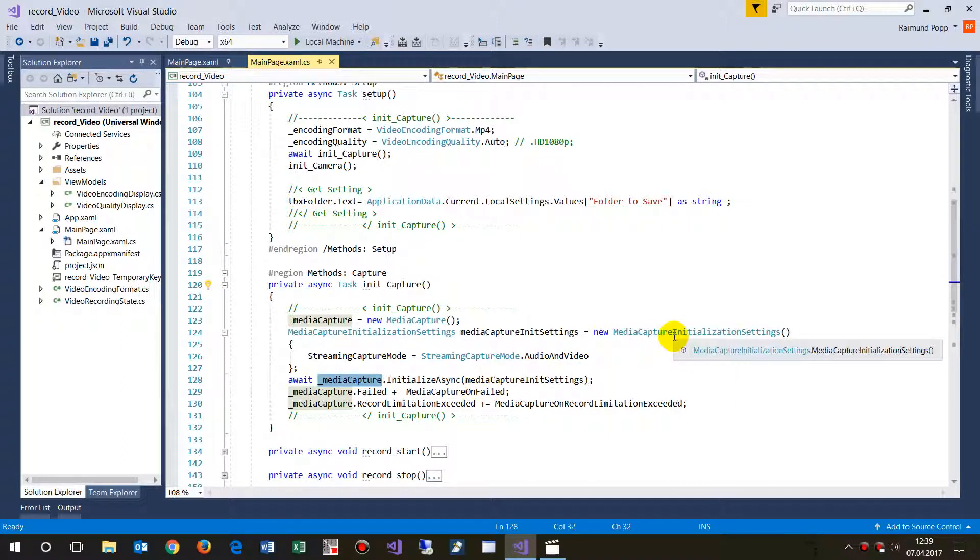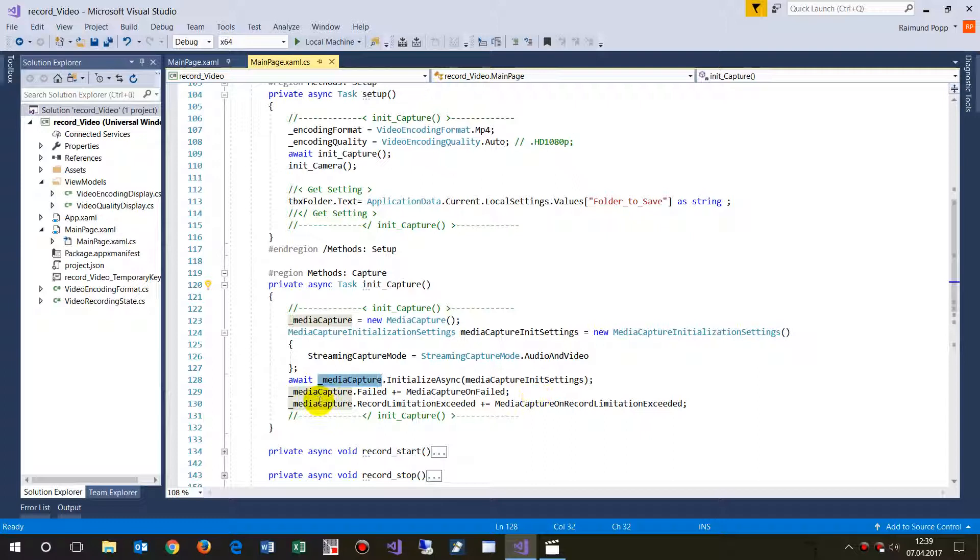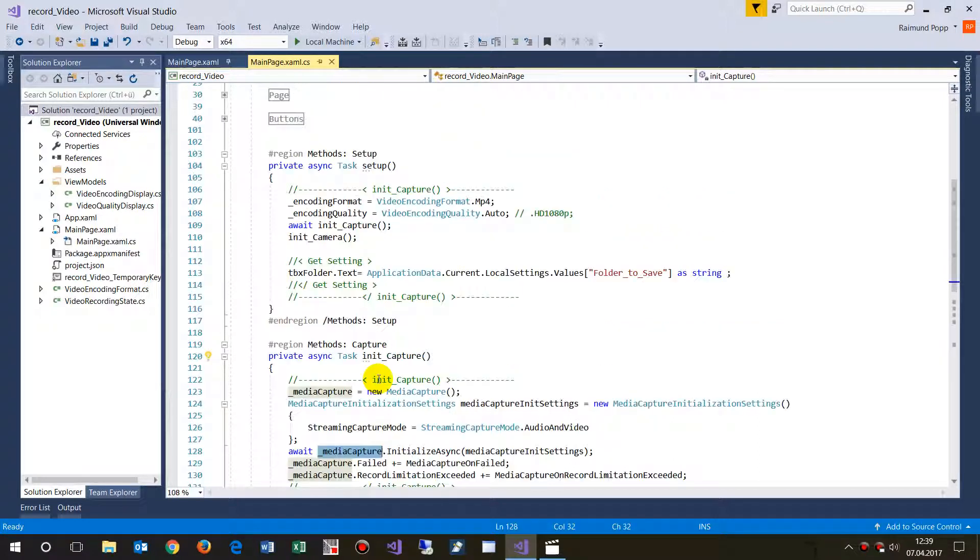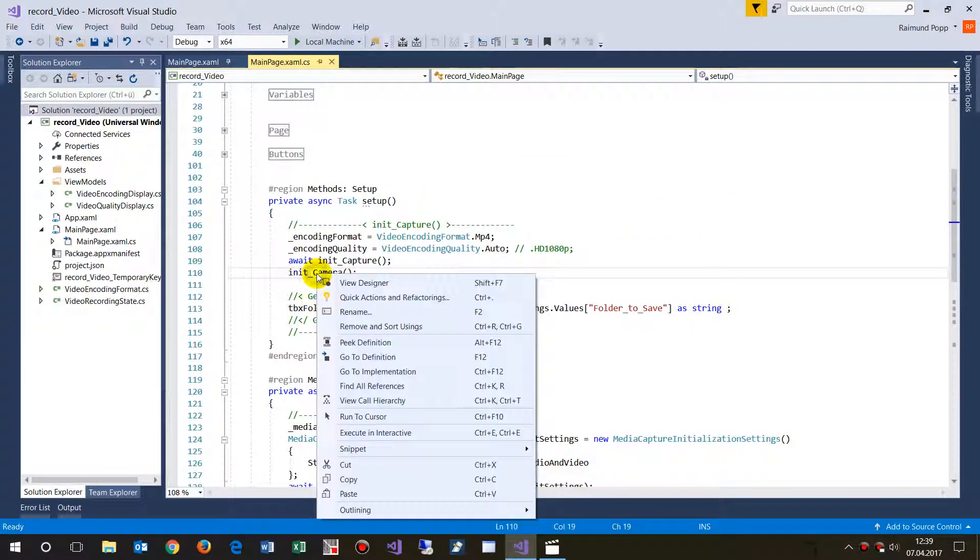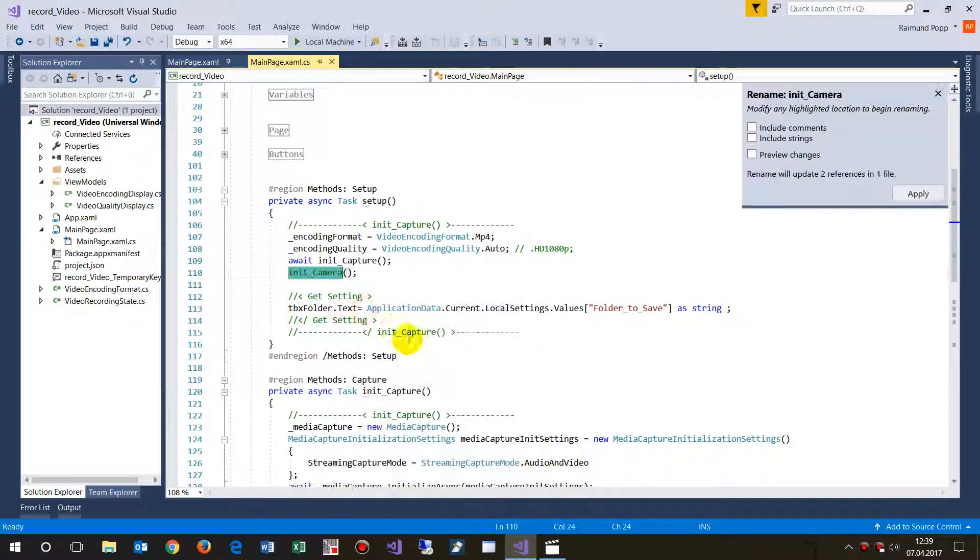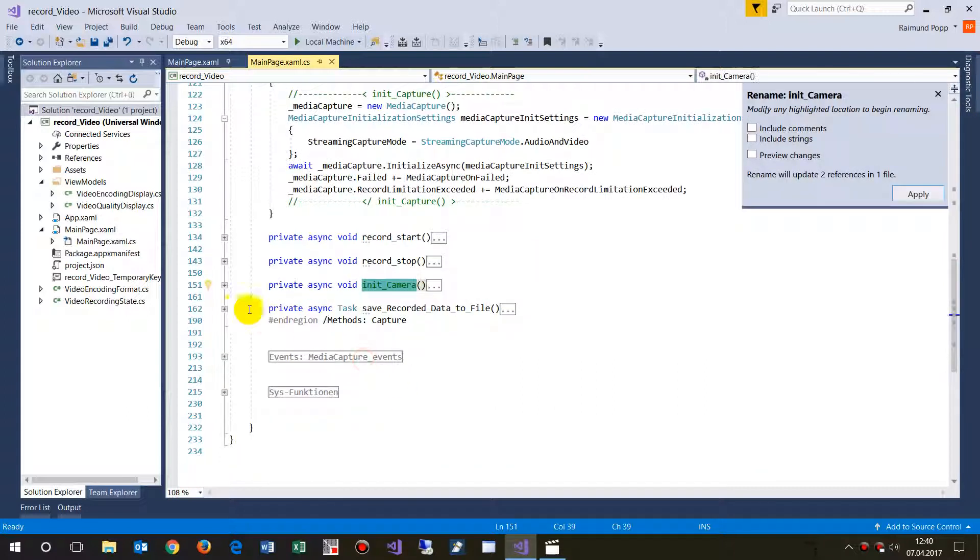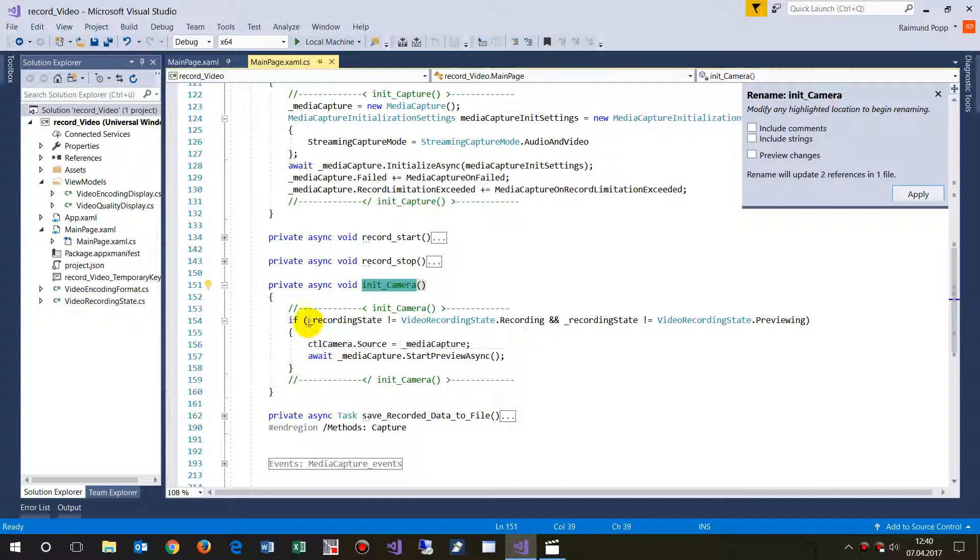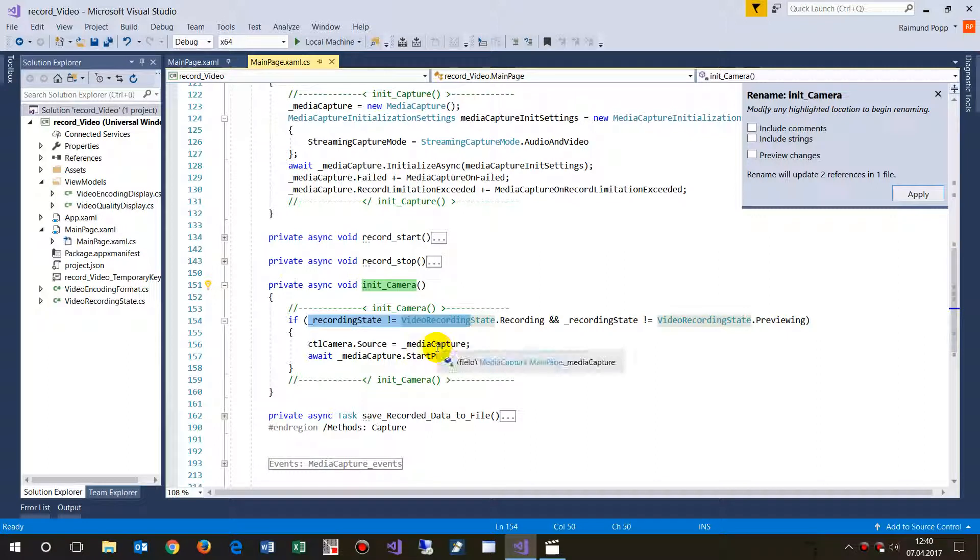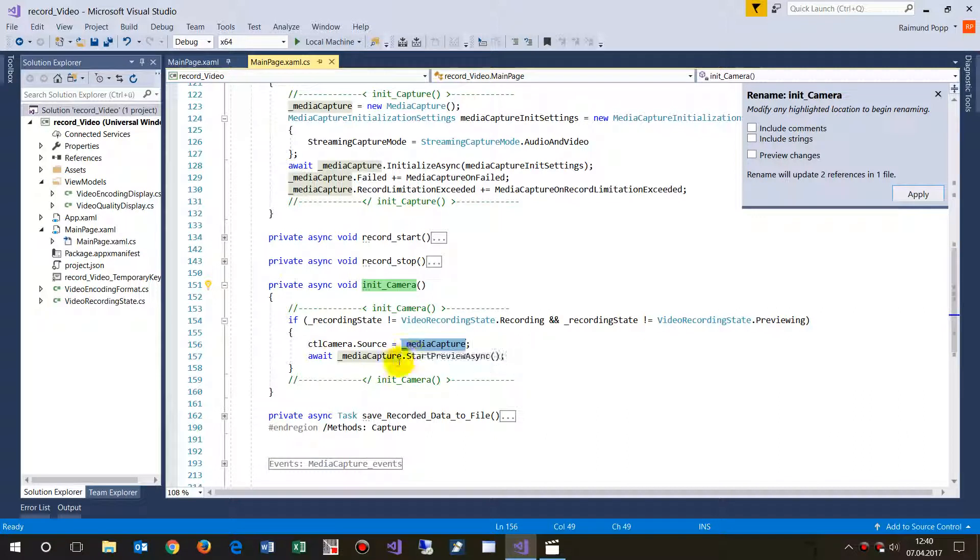Excuse me, I need to initialize the capture, the media here, initialize the camera here. Go to definition. Okay, now if the recording state is not running then initialize this one with the media capture. Write this to the source, media capture is the one, and then start preview.